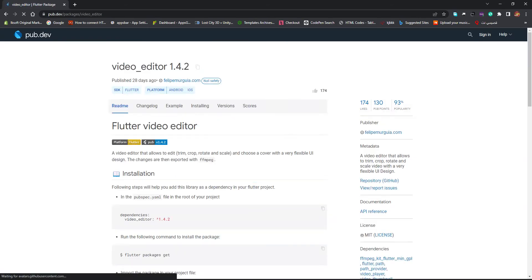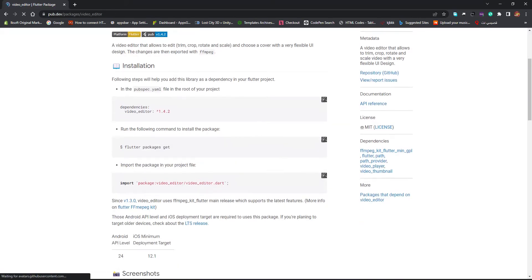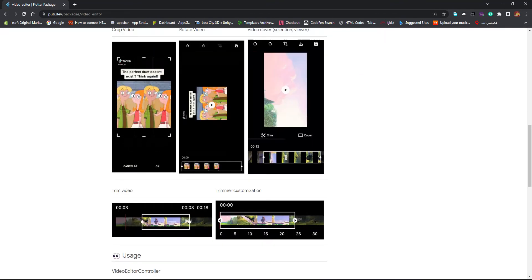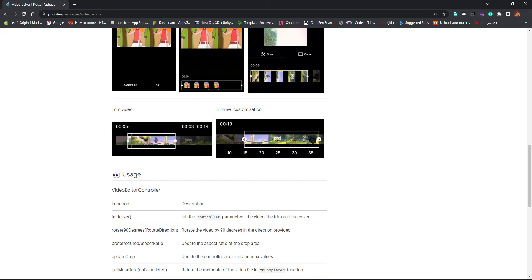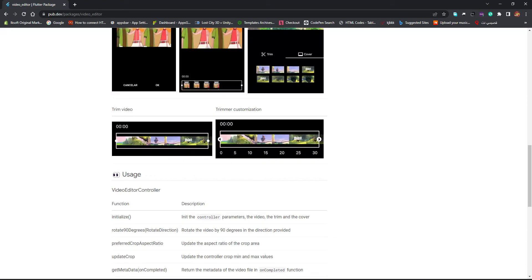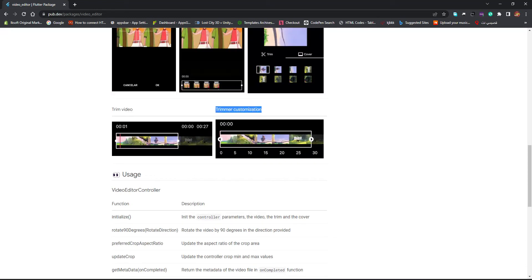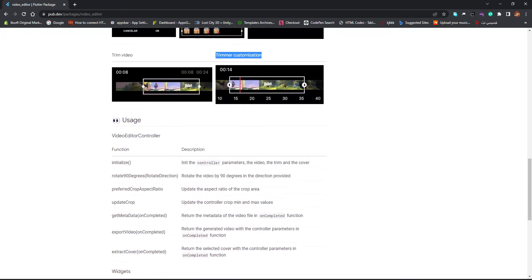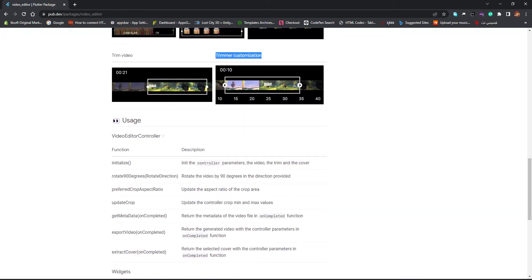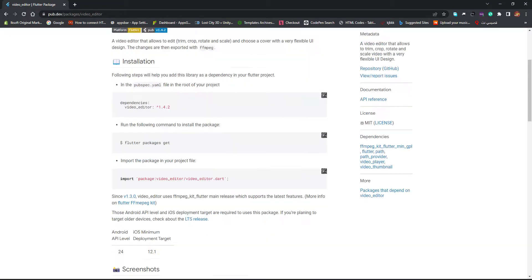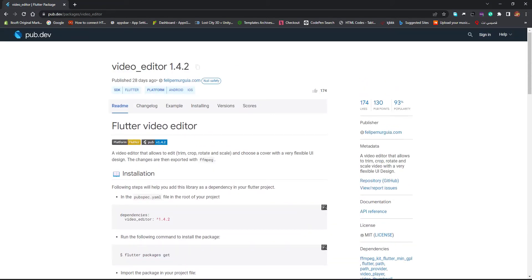Click on 'flutter video editor'. This is an example of how it actually looks like, and it has a lot of features — you can trim the video, do customization, and a whole lot of other things with this package.